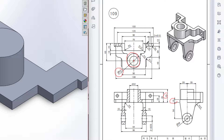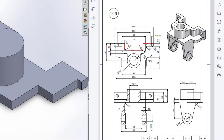Now I will draw this shape, which can be drawn easily by using the Offset Entities tool. First of all, I will select this line and offset entities to 10 units, and I will get almost this shape. Then I will use the line tool and draw two vertical lines here. Then I will trim this part and trim this part. Then I will extrude boss it to 35 minus 10.